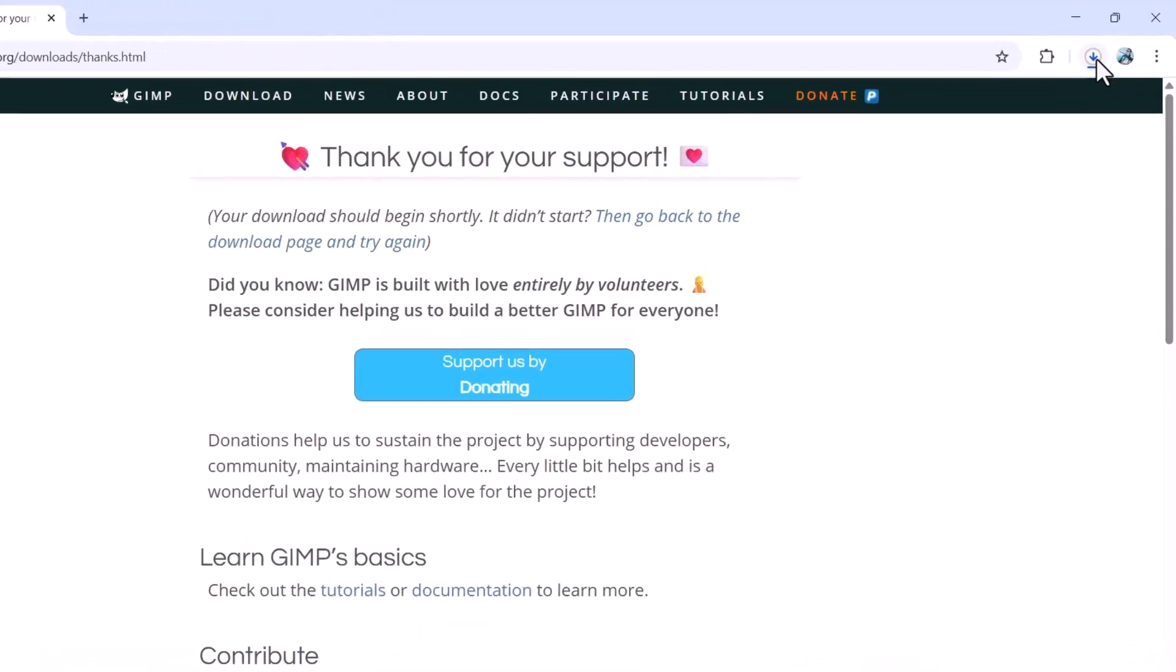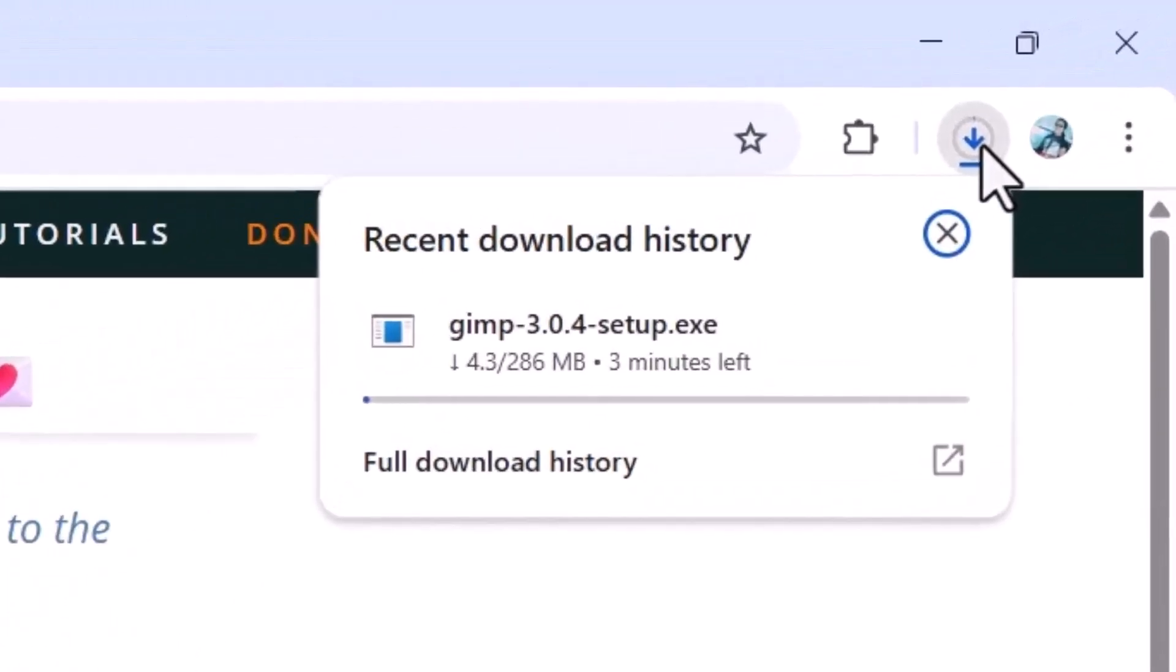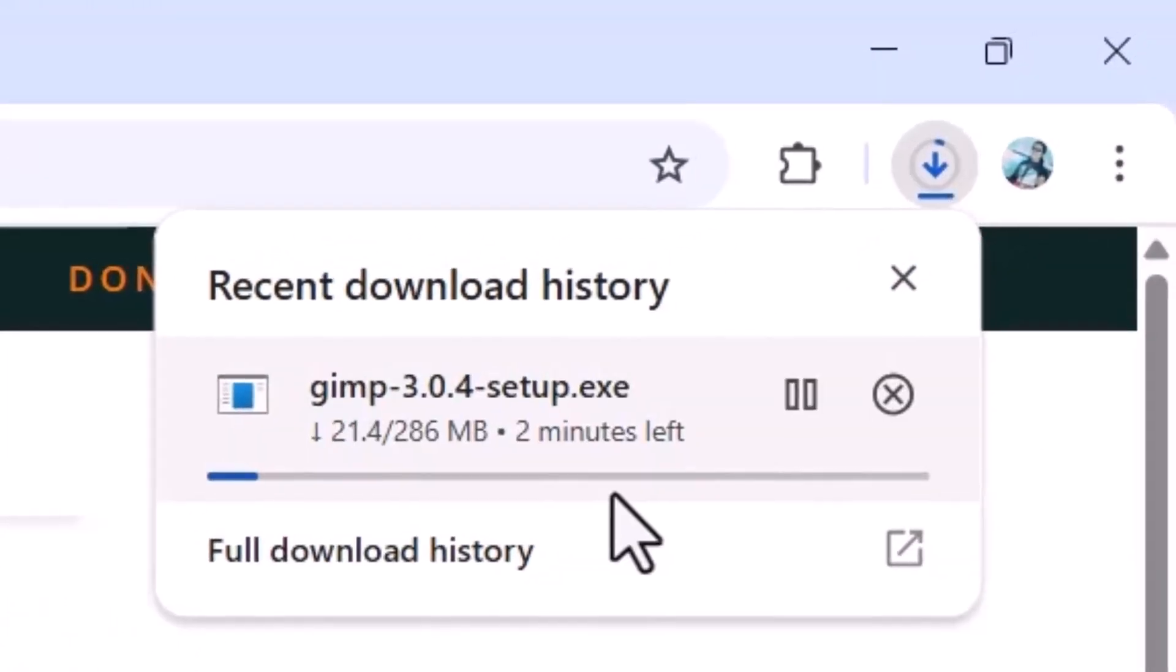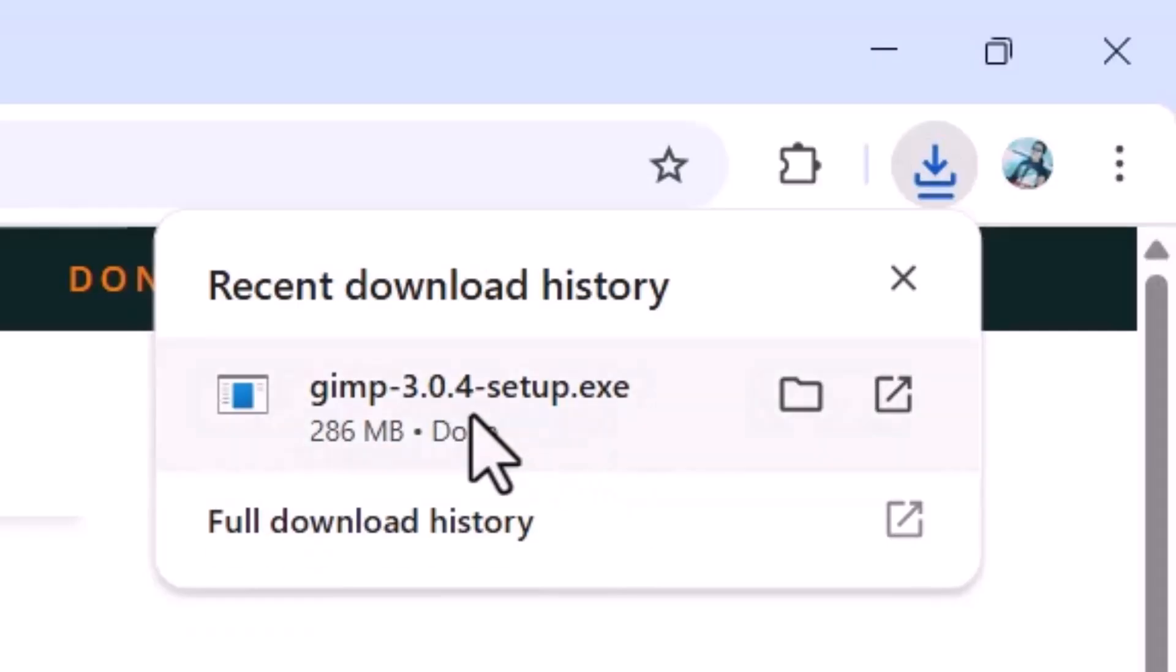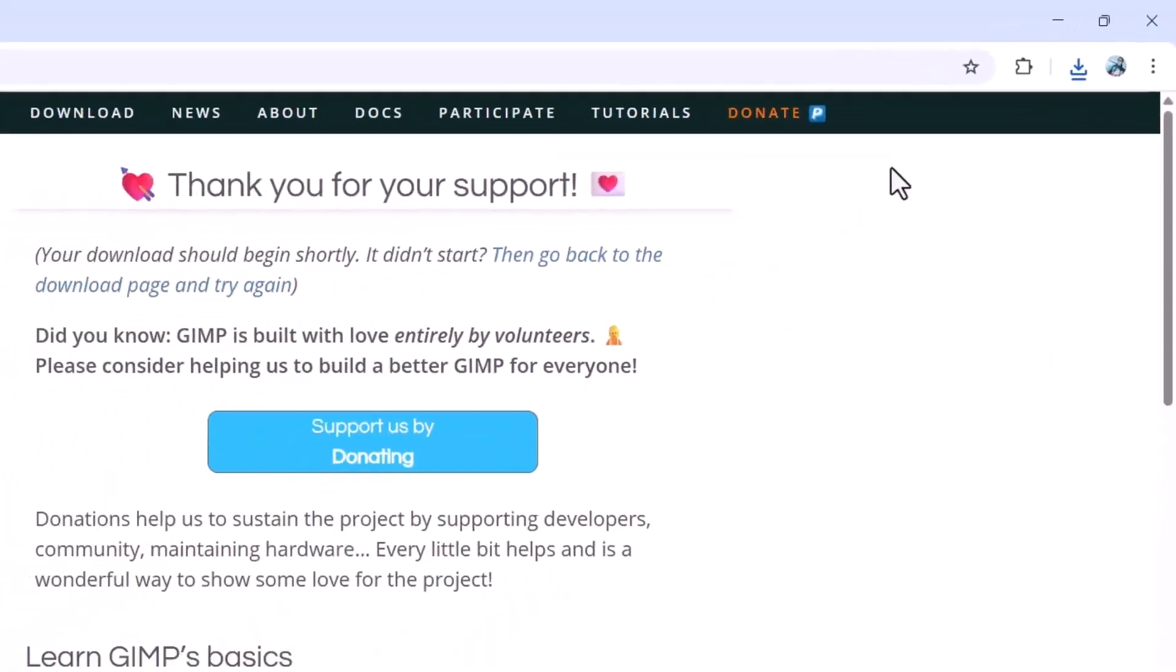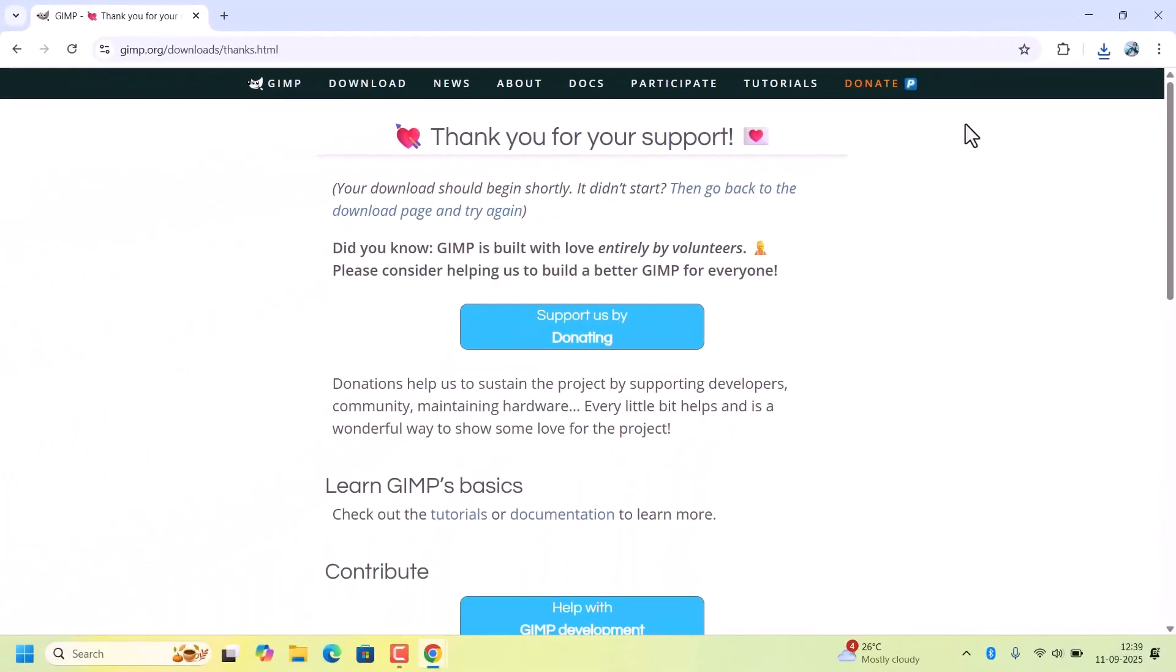This will start downloading the setup file. Check for your downloads. It takes some time. Wait for a while. Once the download is complete, double click on the installer. It will start the installation process. Close the browser.